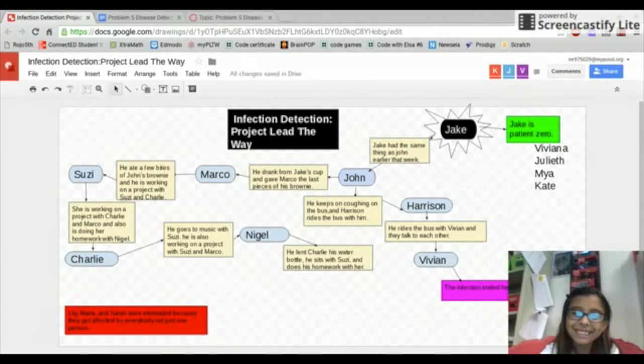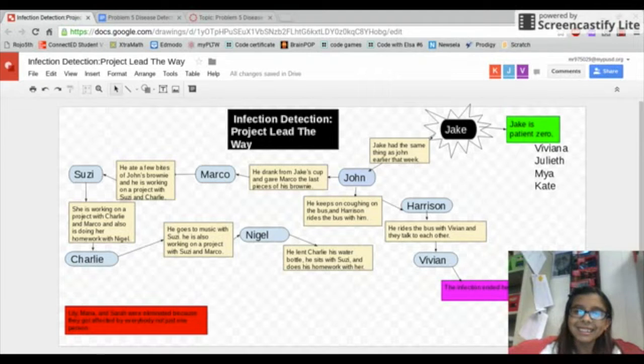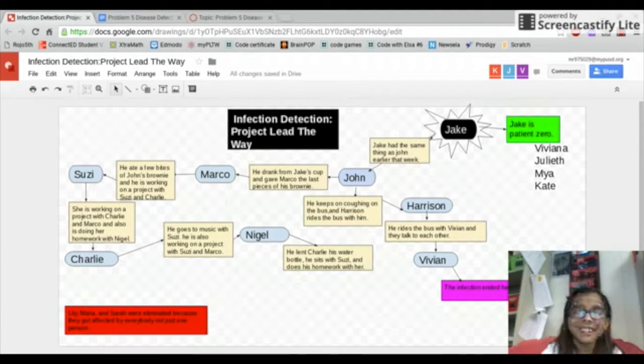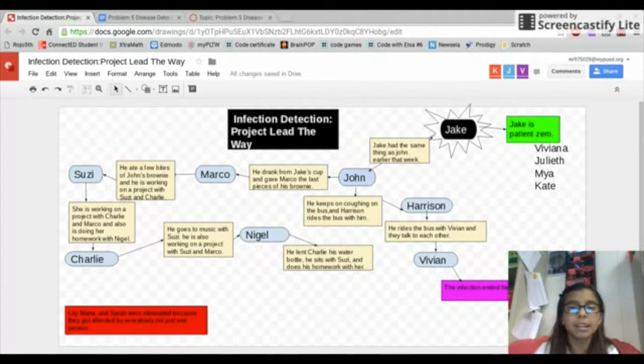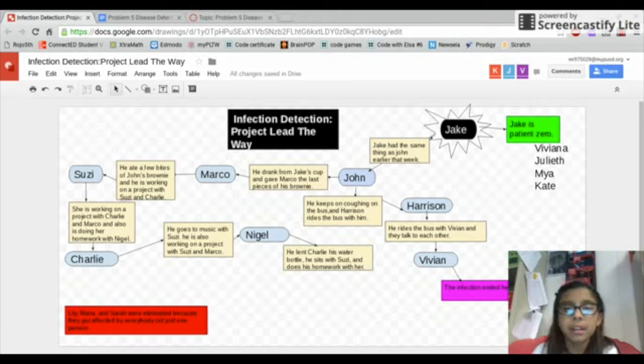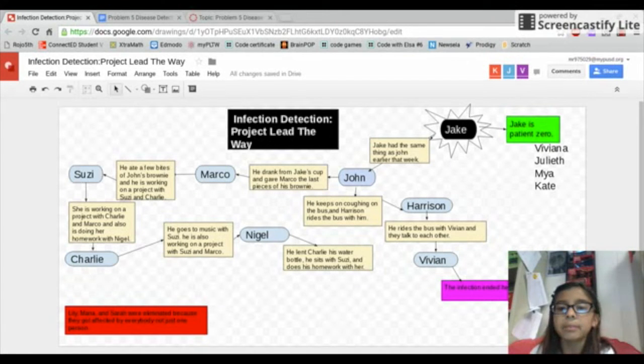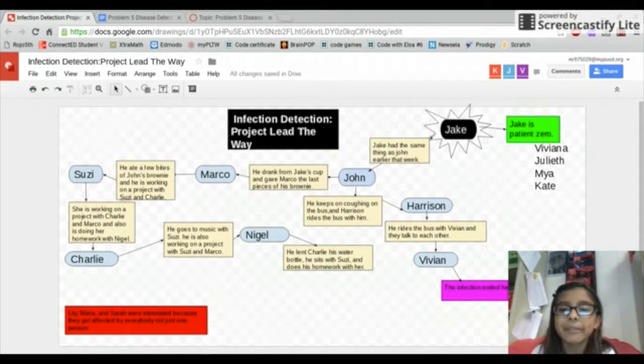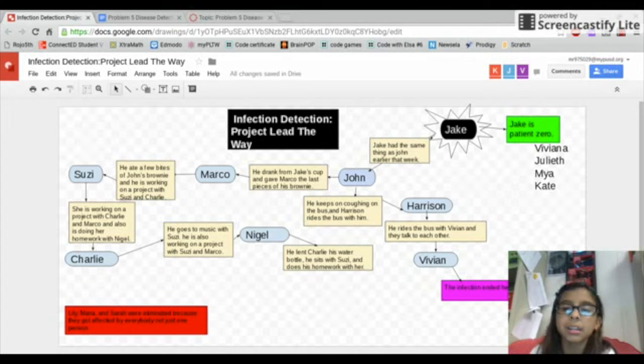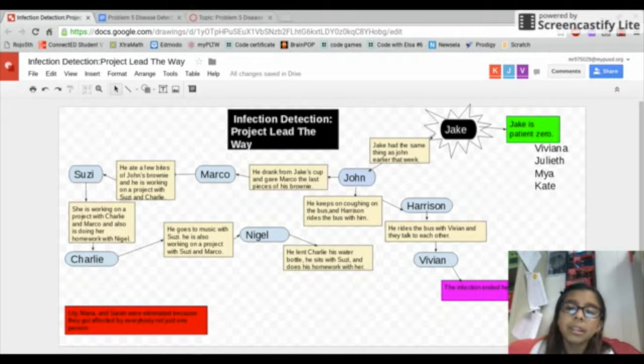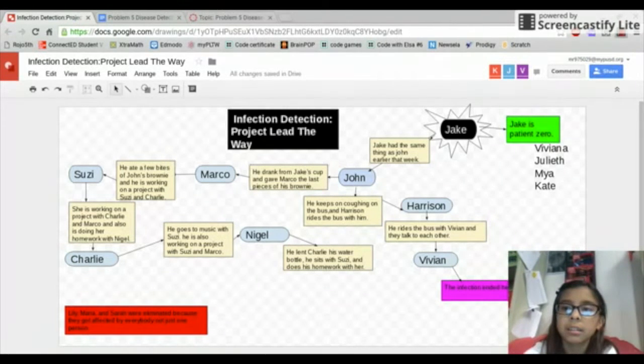John keeps on coughing on the bus and Harrison rides the bus with him. Harrison rides the bus with Vivian and they talk to each other. With Vivian the infection ends here.